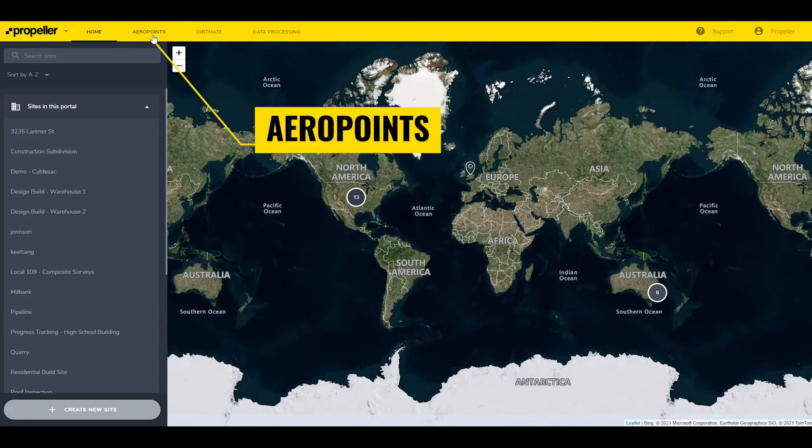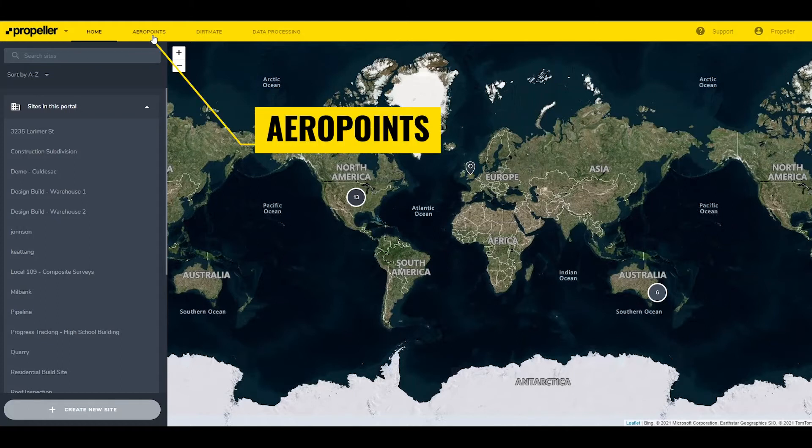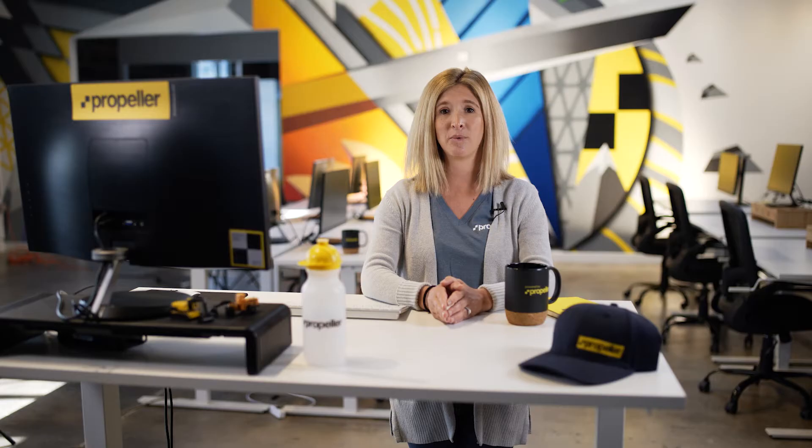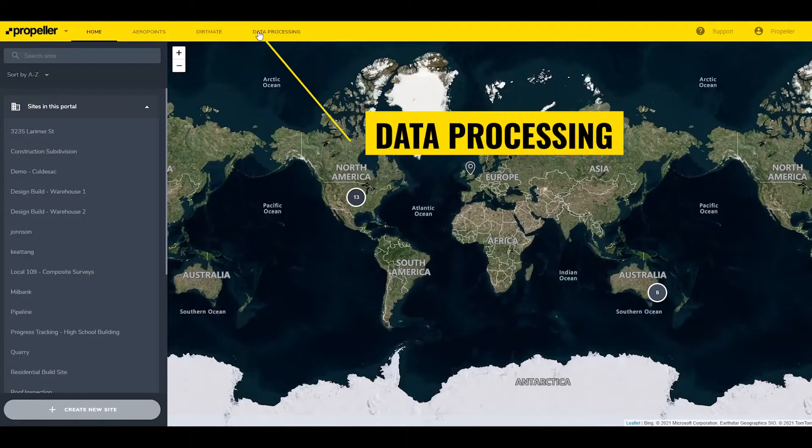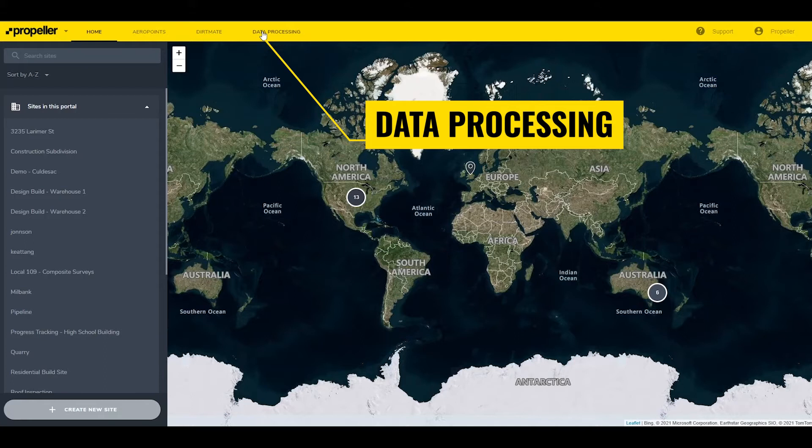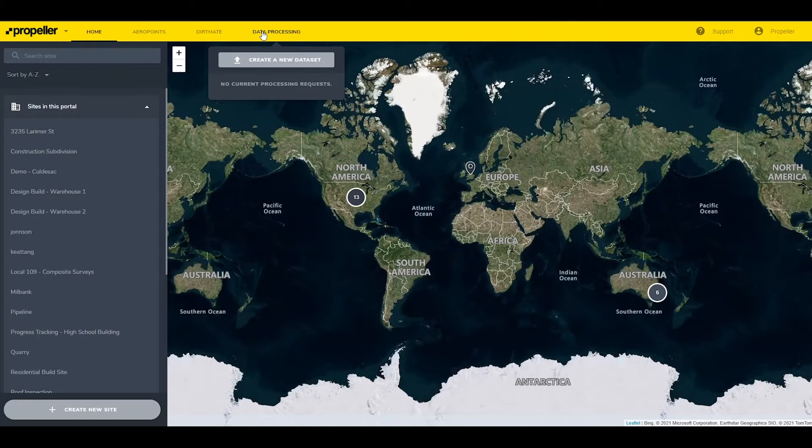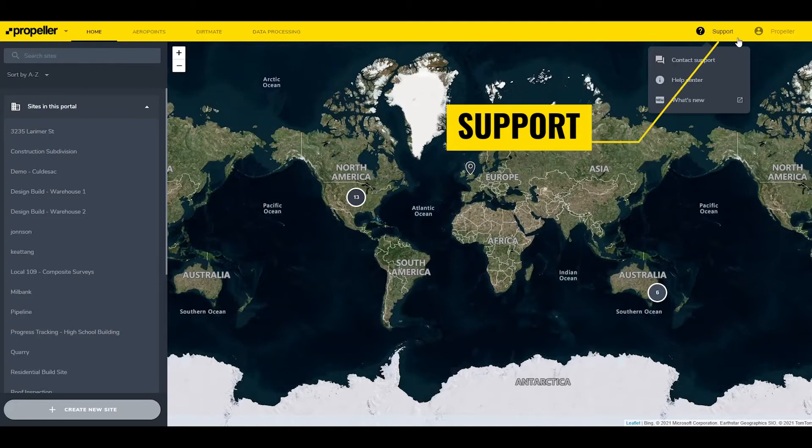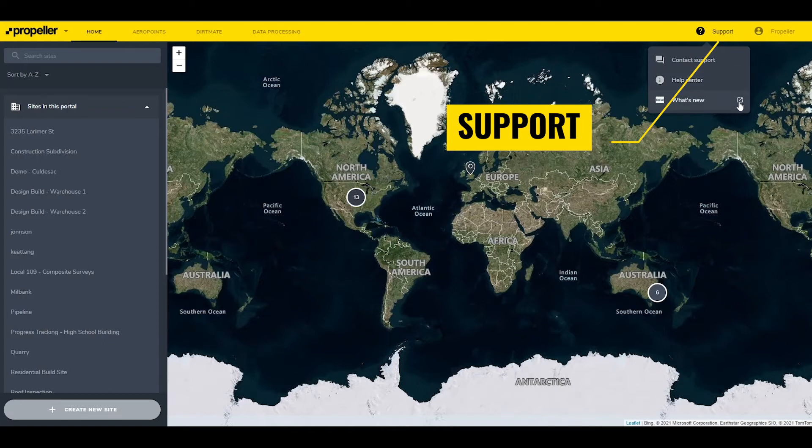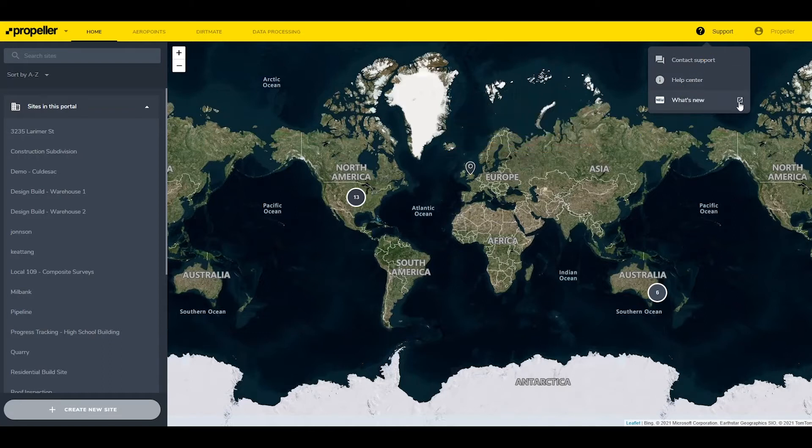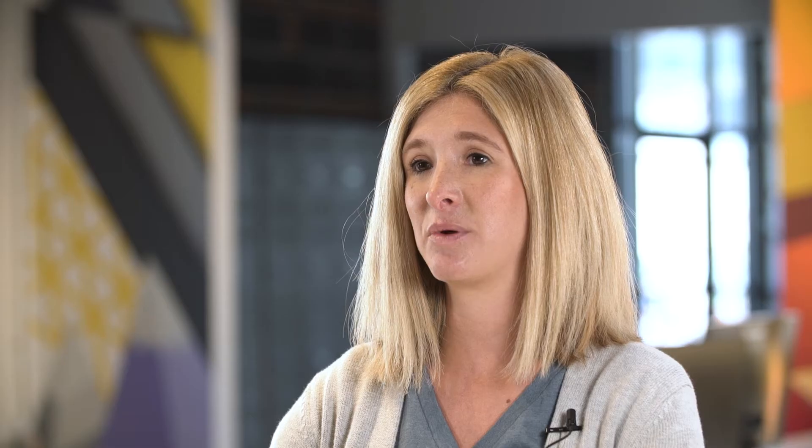The Aeropoints tab opens the Aeropoints dashboard with access to Aeropoint flights and information. The Data Processing tab lets users upload new datasets and check the status of any datasets currently processing. The Support tab provides access to our 24-7 chat support, along with links to the Propeller knowledge base and the most recent updates about the platform.